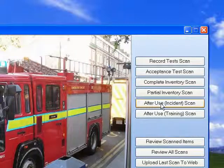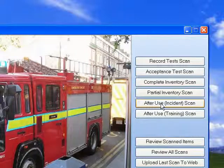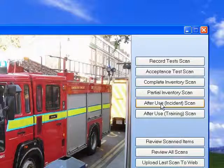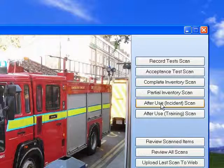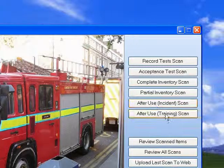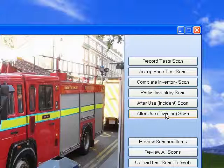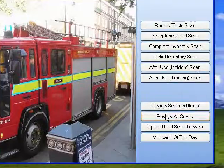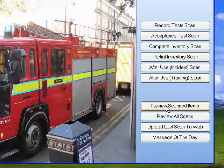You can do an after-use incident scan if you've been out on a shout and used equipment. You can record that equipment as serviceable and put it back on your fire appliances, plus record who used that equipment at that particular incident. Similarly, you can use after-use training scan to record items used at your fire station during a training exercise.